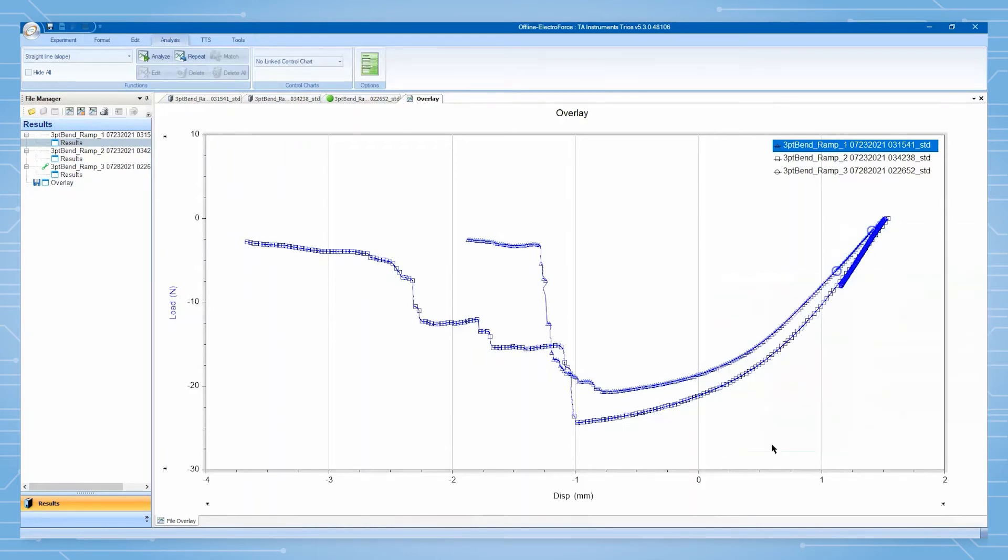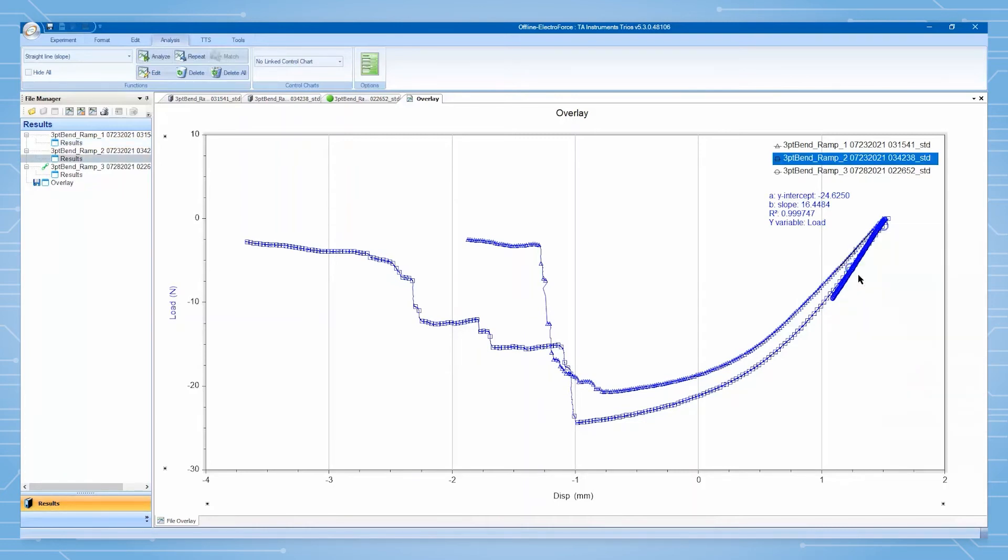We observe that the dataset from the sample undergoing testing continues to be actively updated, even in overlay format.